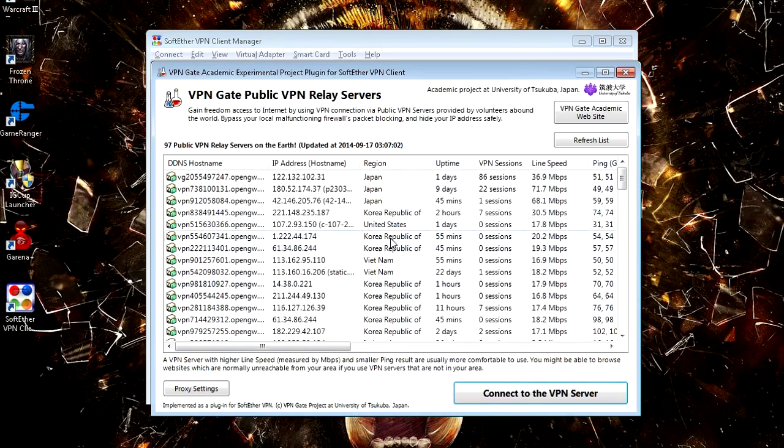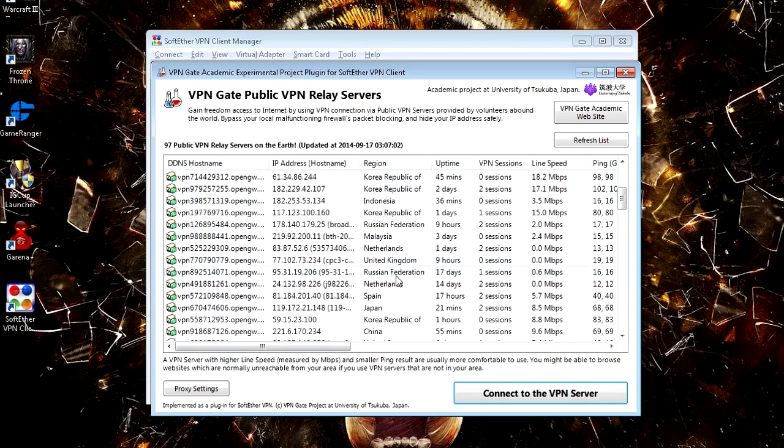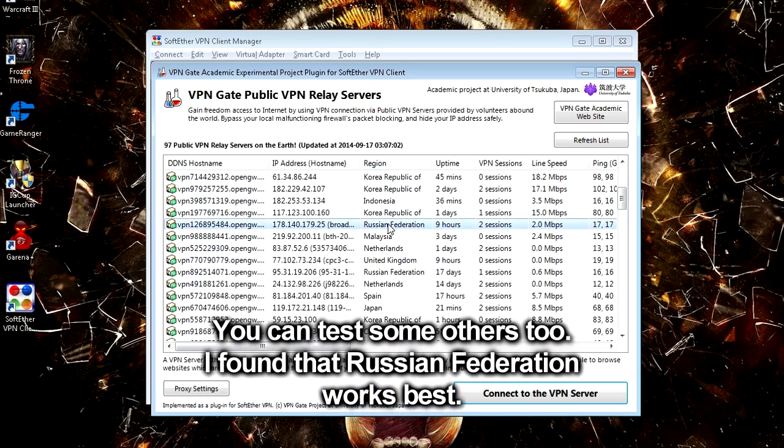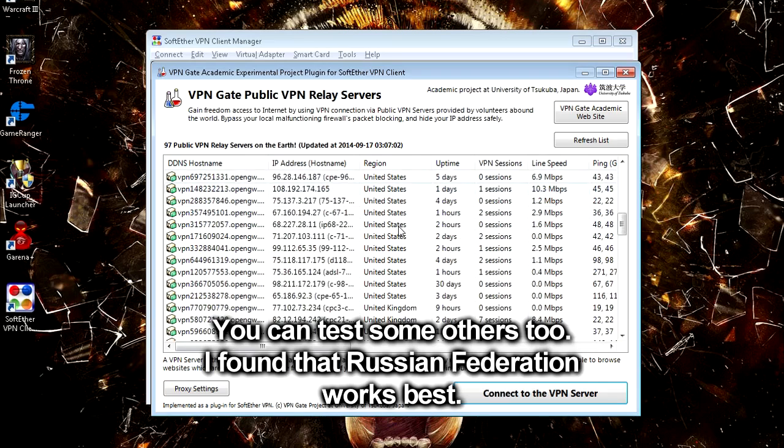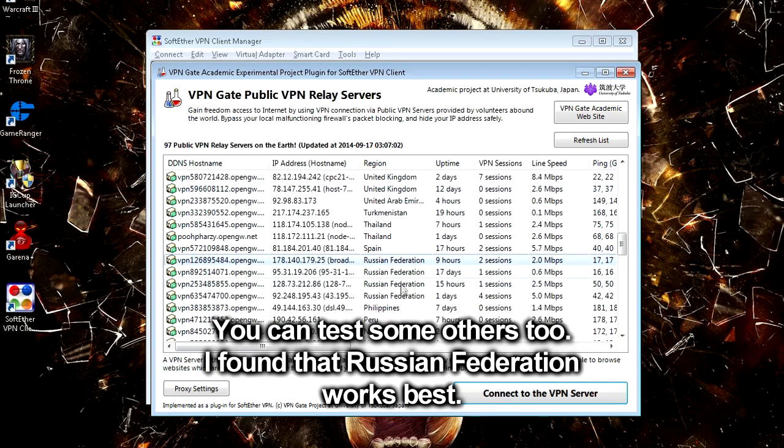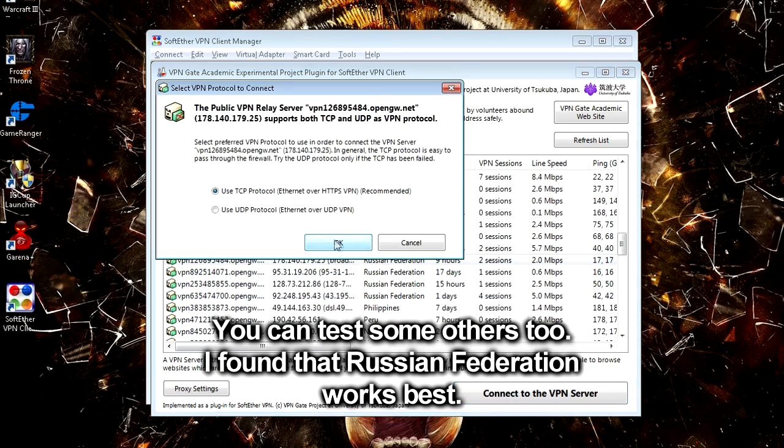Now what you need to do is find Russian Federation on this list, because Russian Federation can still play this game using G Arena. You can sort it by clicking on the Region button right here, and then you can find Russian Federation. I'm just going to use this one for example.